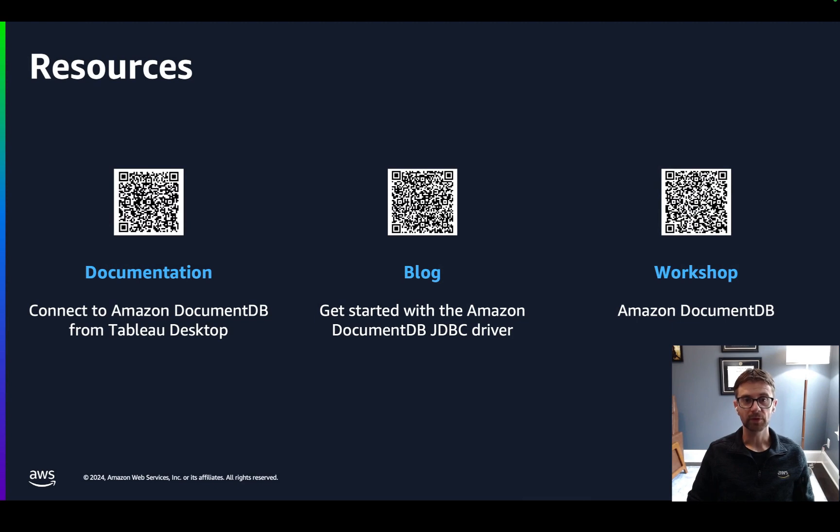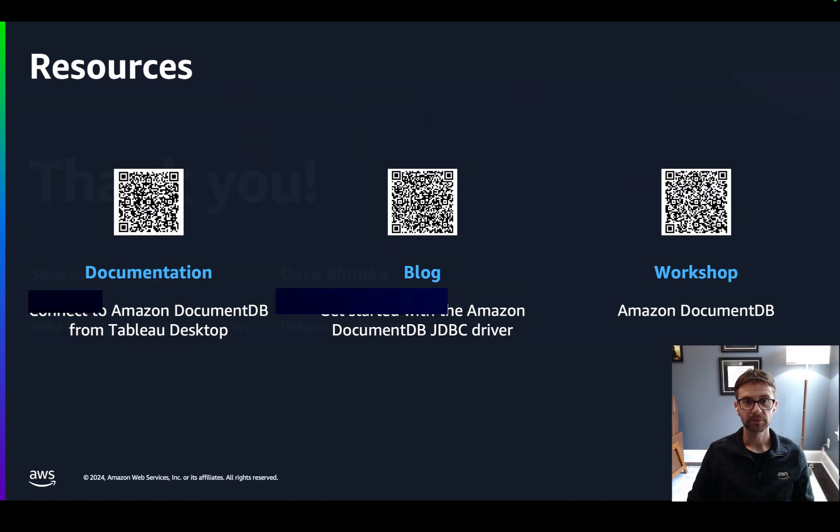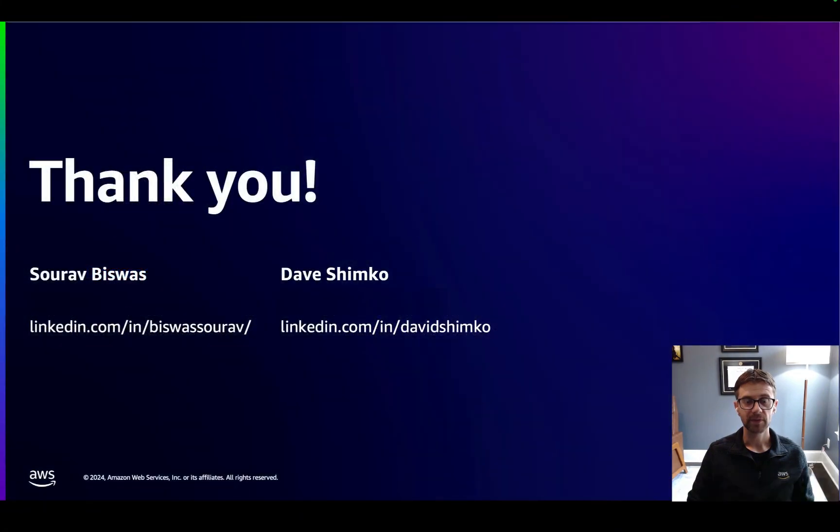To learn more, take a look at the following resources, and please reach out if you have any questions. Thank you.